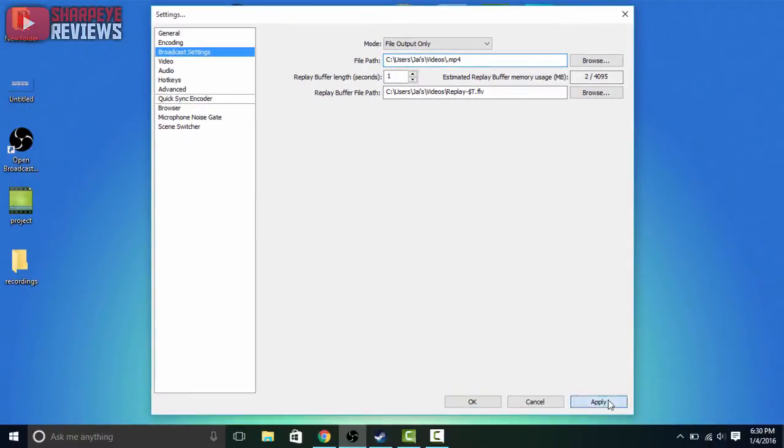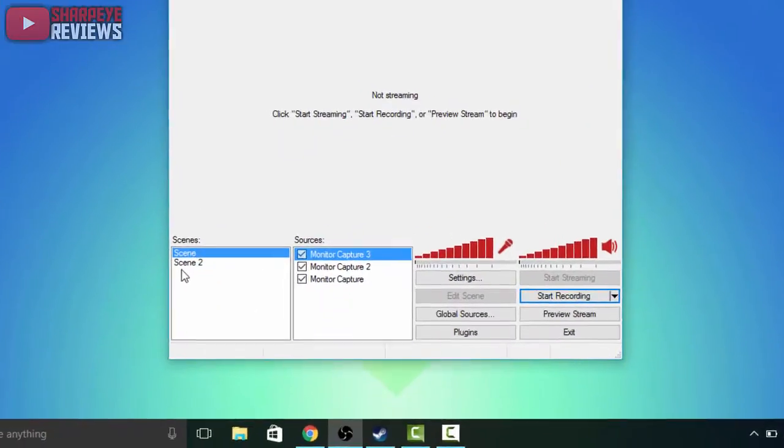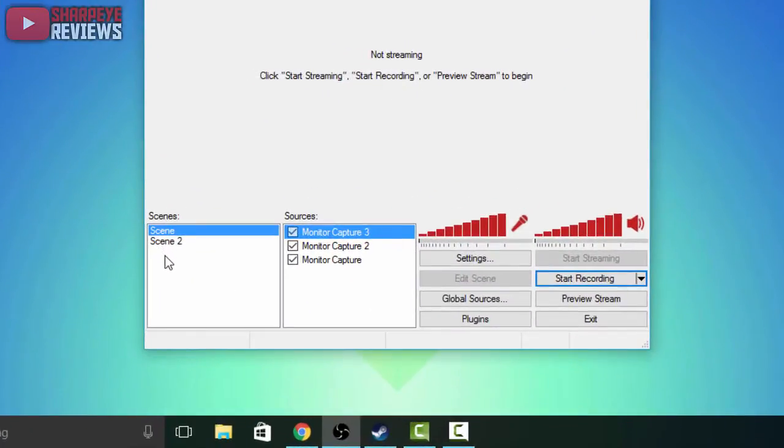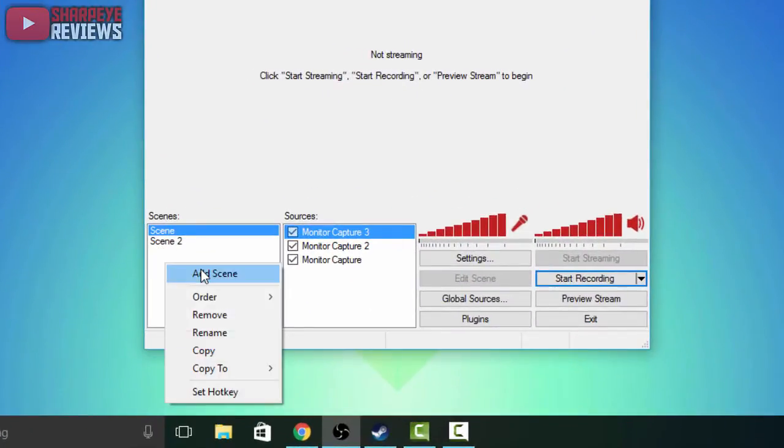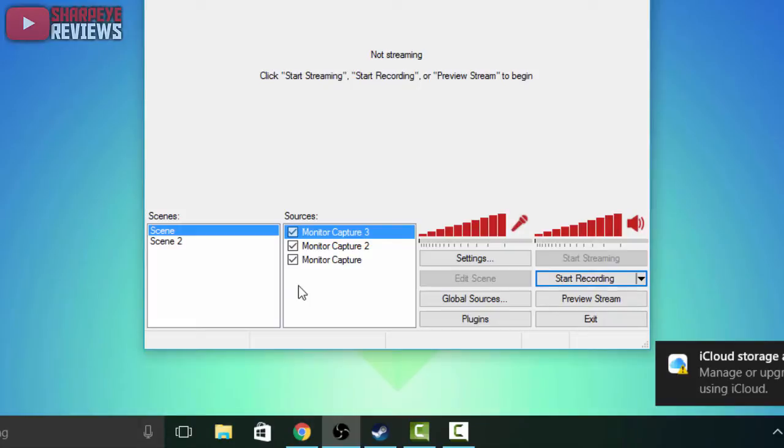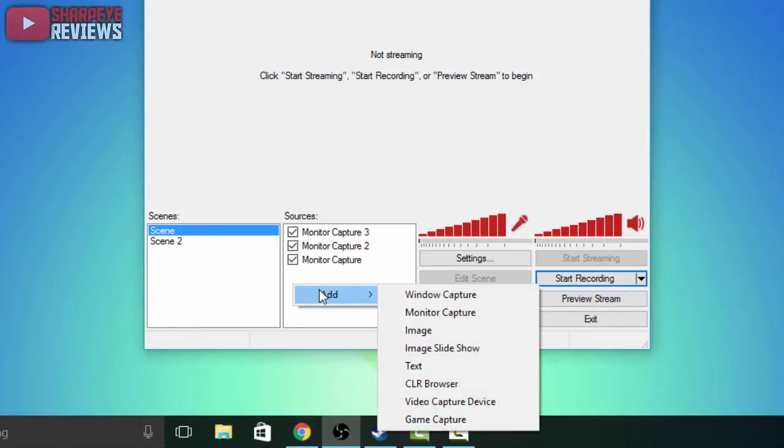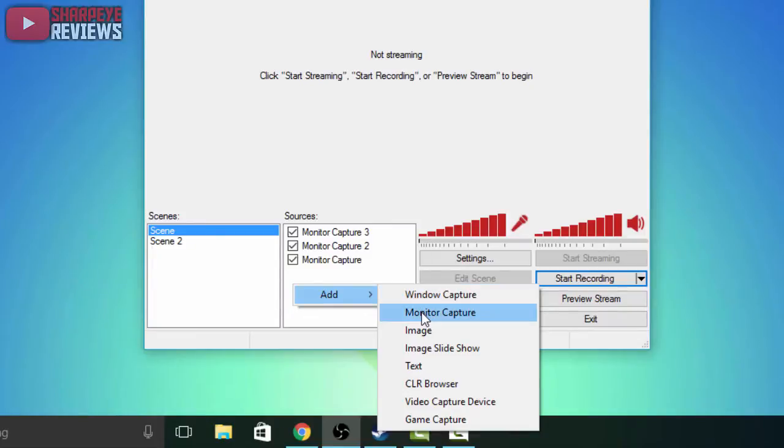From here, if there's not already a scene you just want to right click, add scene. Once you do that, if you go over to sources you just want to right click on there, click add source. And then for recording your screen you want to add a monitor capture, but if you want to record gameplays go to game capture.